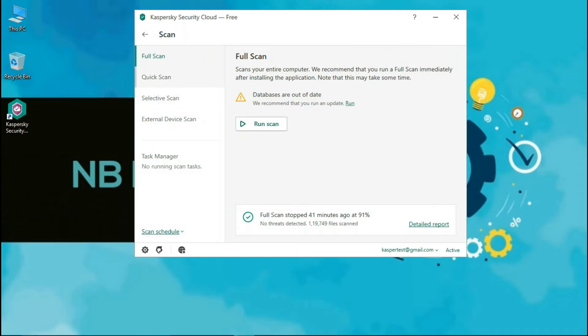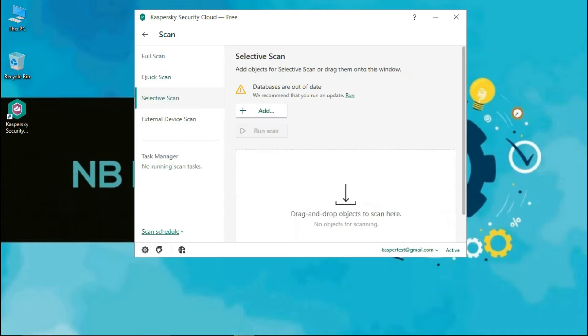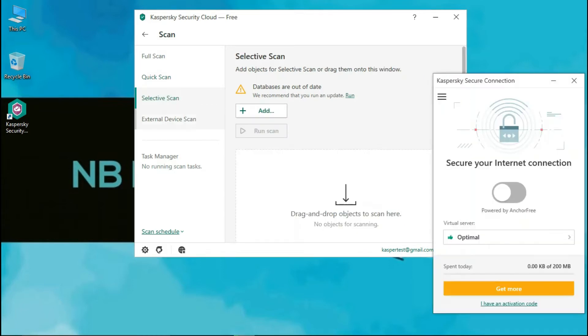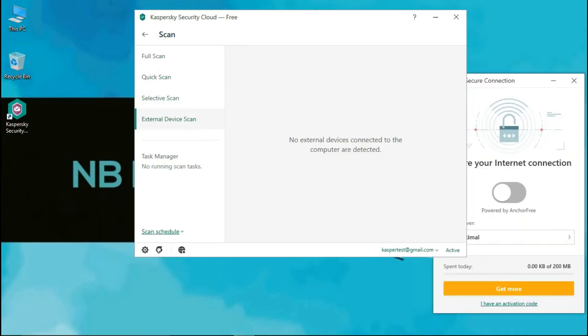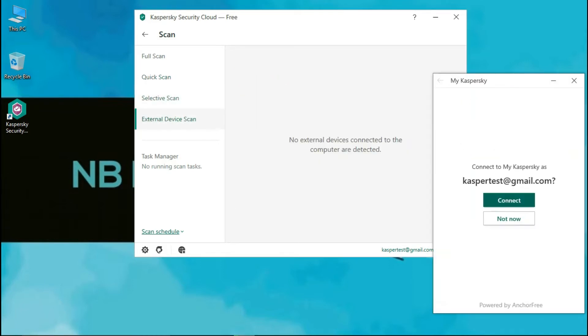In the scan option, full scan, quick scan, selective scan, and external device scan options are available. You can also schedule your scan as per your requirement as well.